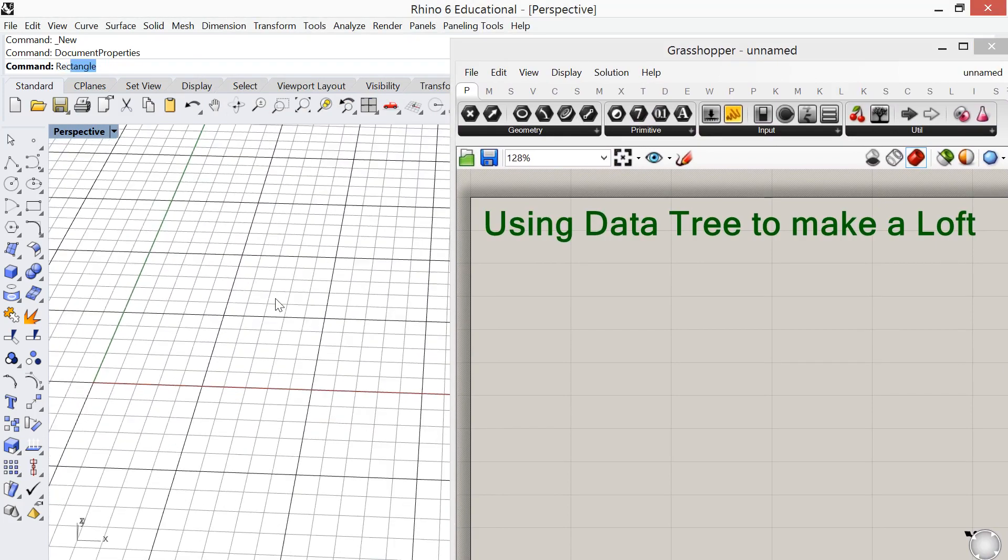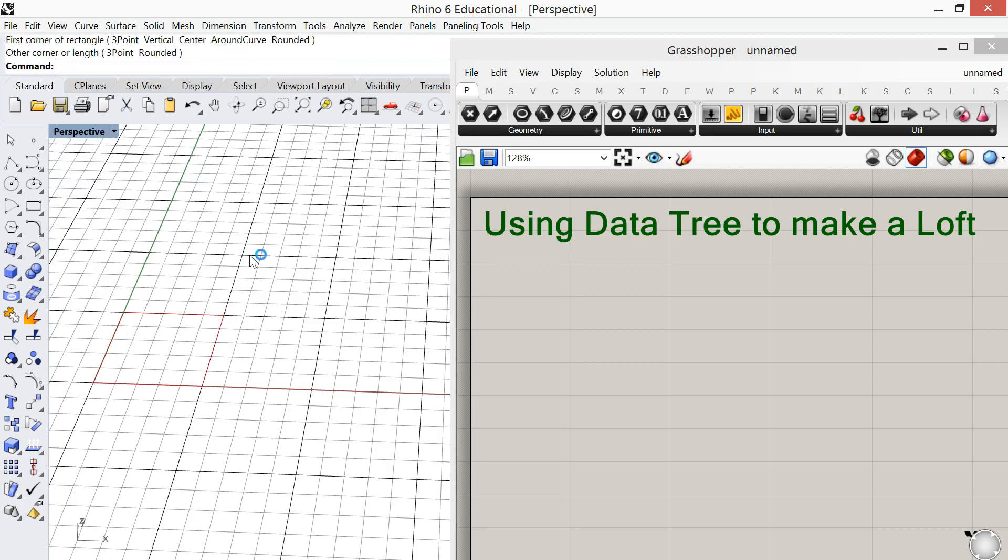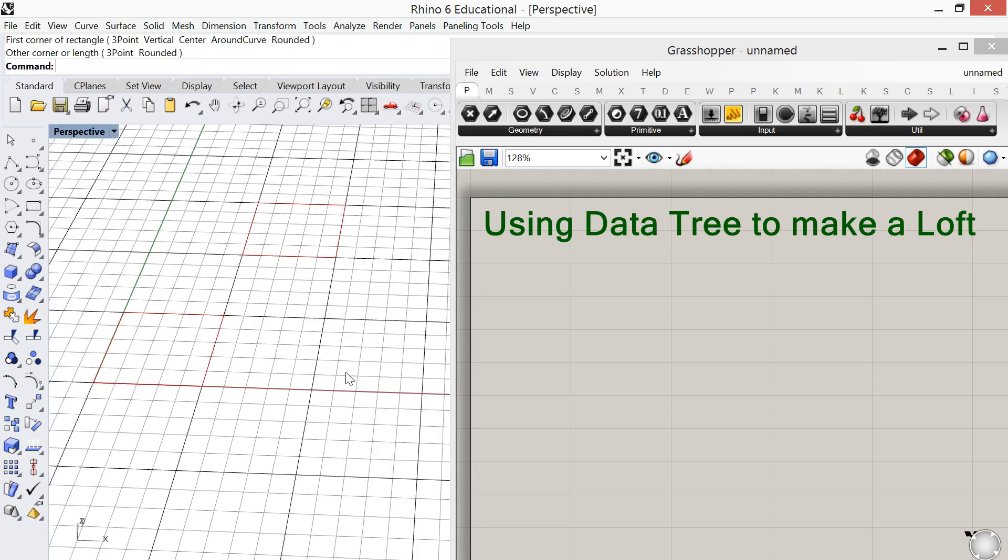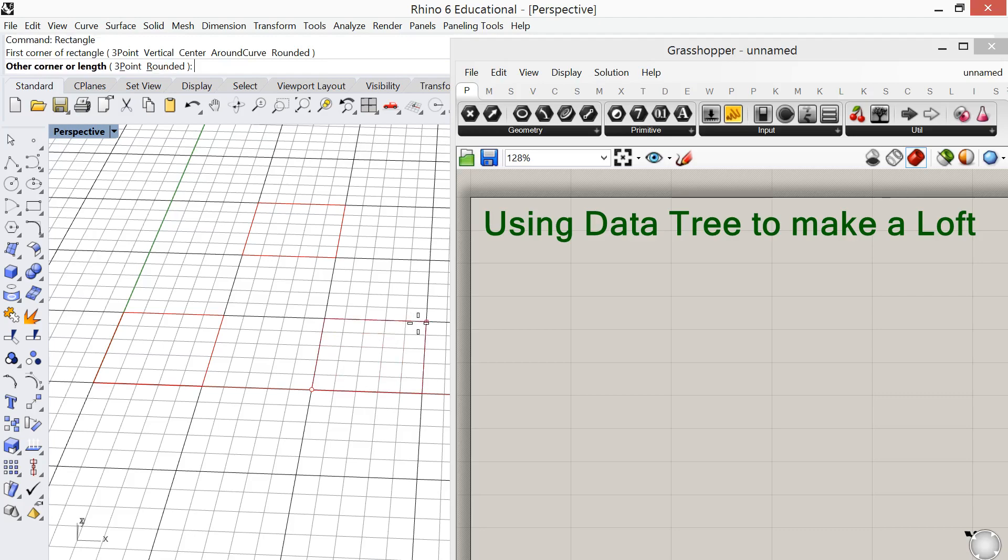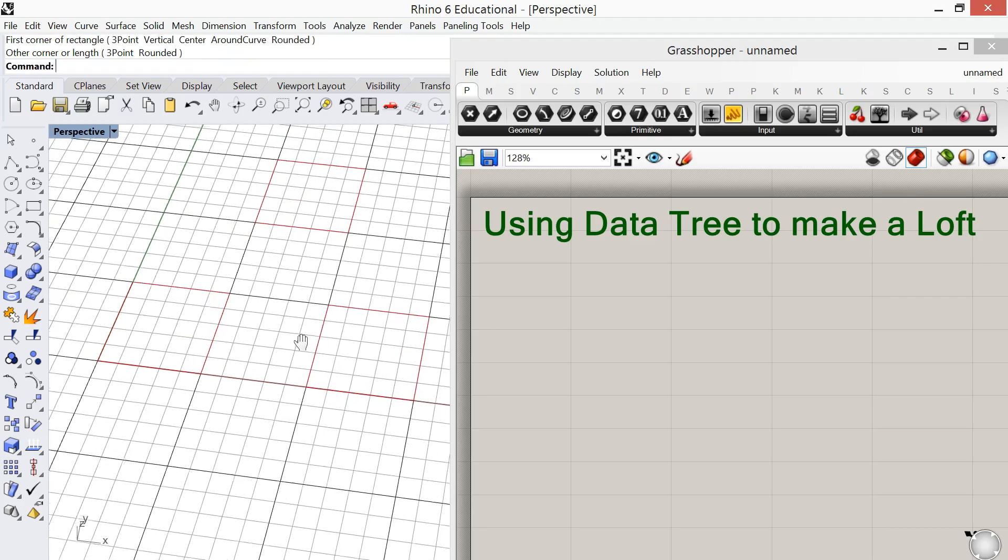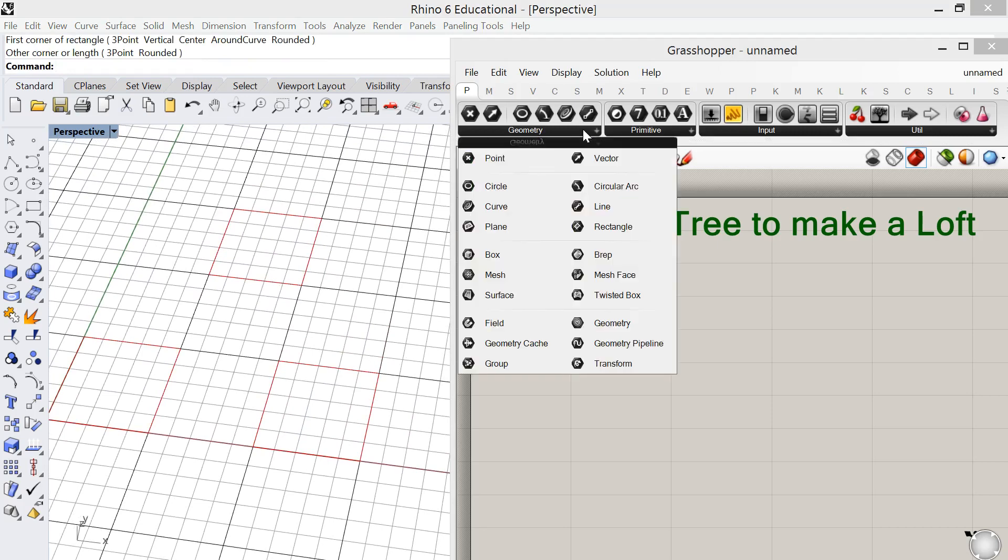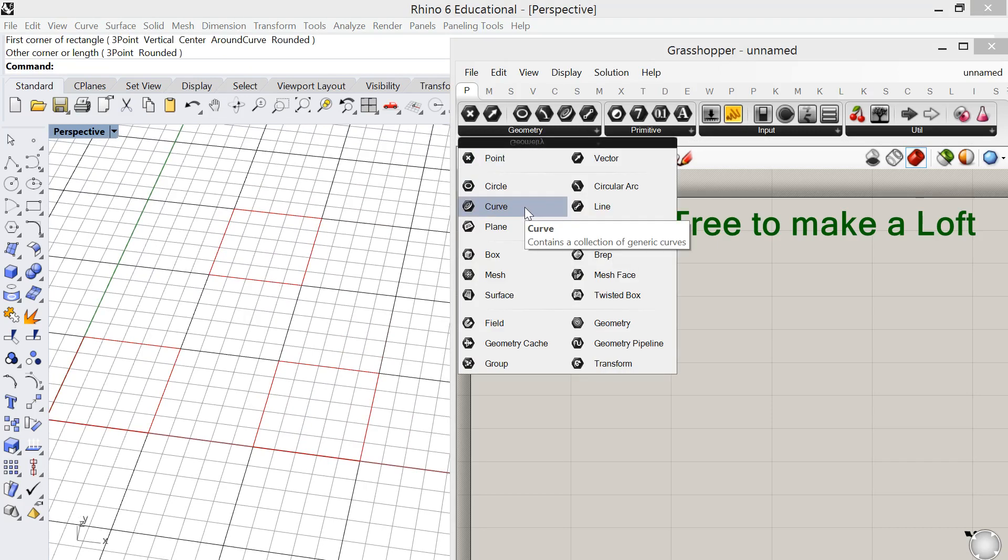Using the command rectangle, I'm going to go ahead and make those three squares and we're going to bring those three squares into Grasshopper. We're going to do that by using a curve container. We'll get more into this at some point, but basically all the geometry that is created in Rhino is a curve and straight lines are curves with no bends.